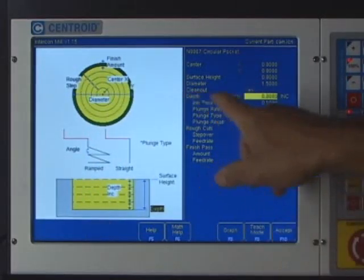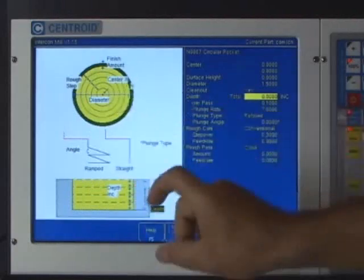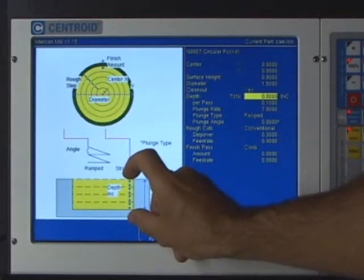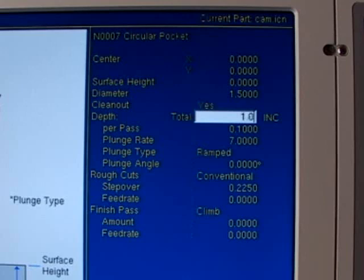The next question is, it wants to know how deep of a circular pocket should I make? I want to machine through my one inch stock, so I'm going to type in one inch and fifty thousandths.